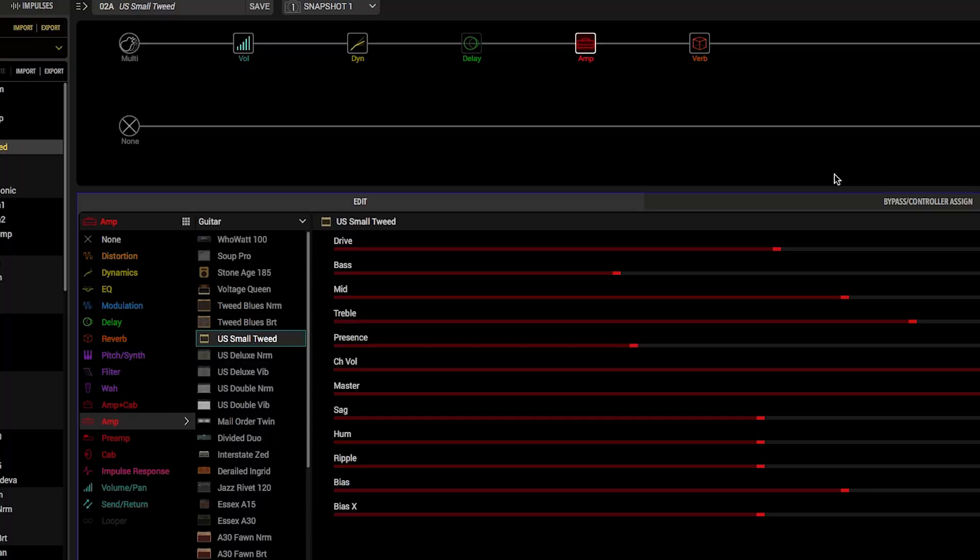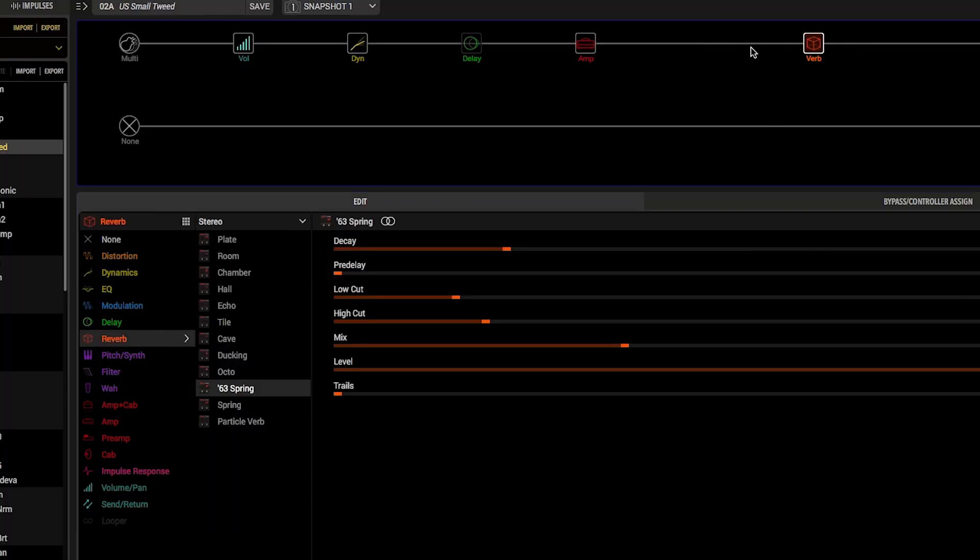Once the IRs finish loading, they're ready to use on your Helix device. You can add them to your signal chain the same way you would any other type of effect block. You can place the IR block after an amp block in your signal chain. Turn the first knob to choose which IR file you want to use.